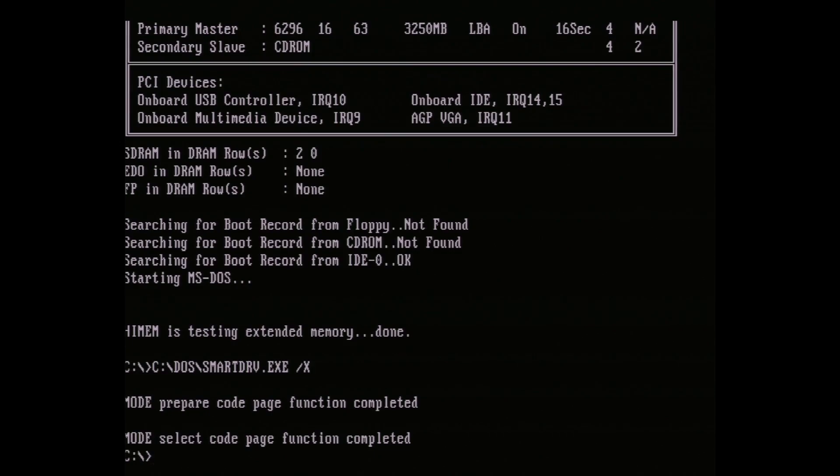You'll notice that the screen doesn't clear the BIOS post output, and simply drops you into a shell. This is intended behavior, so don't worry. If you want to clear the screen, use the command CLS. I do this a few times in the video to pretend I remembered everything correctly.